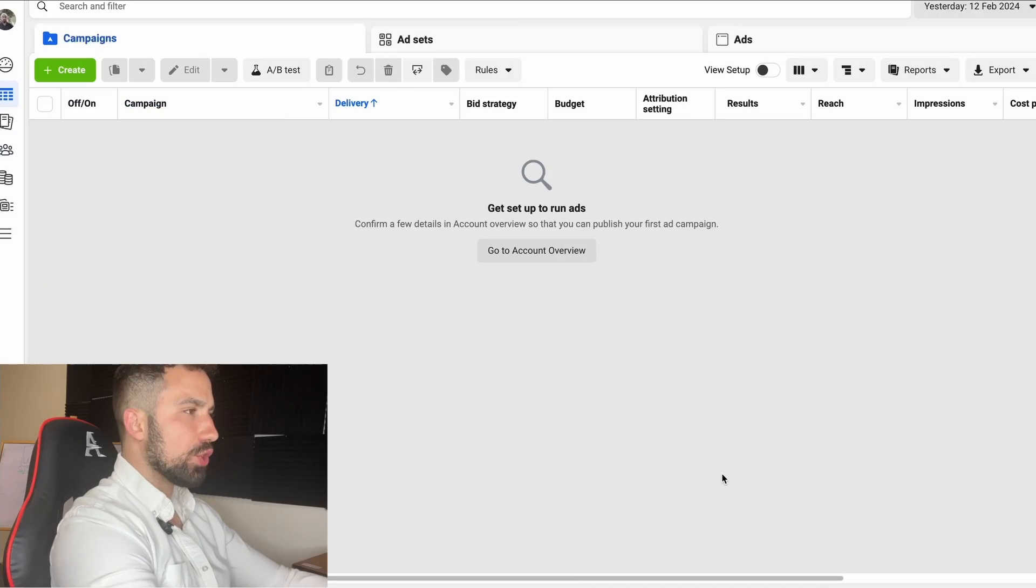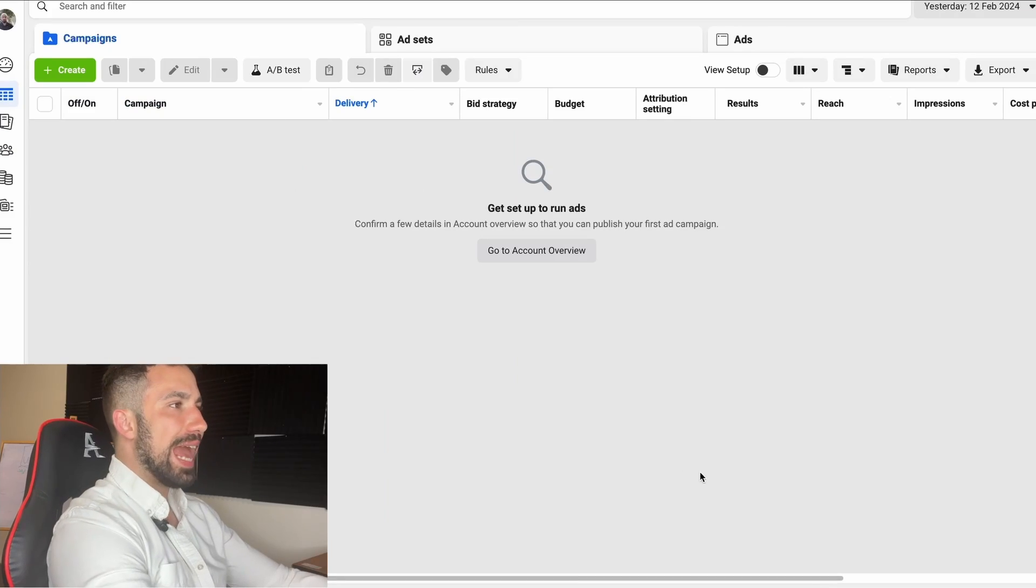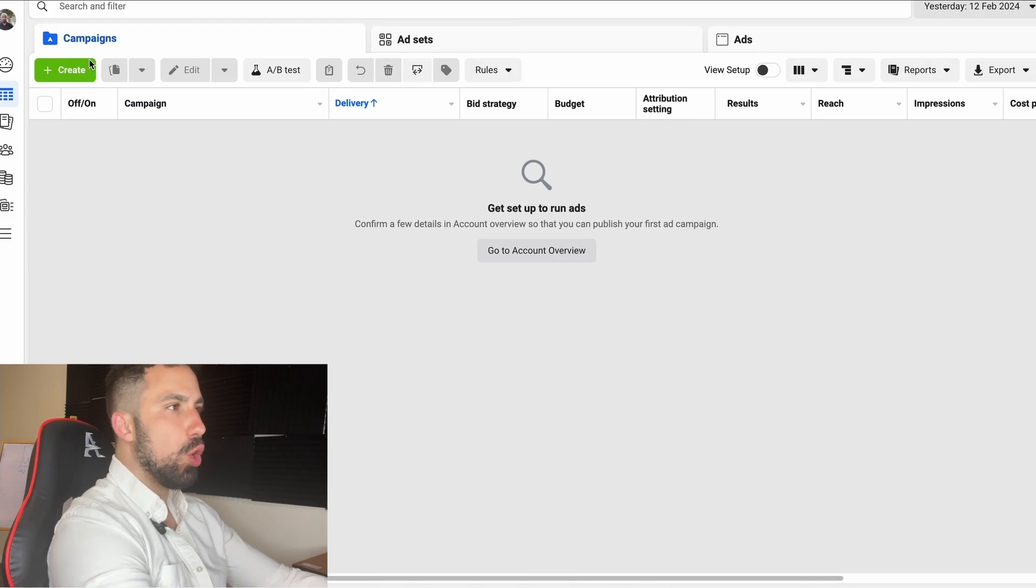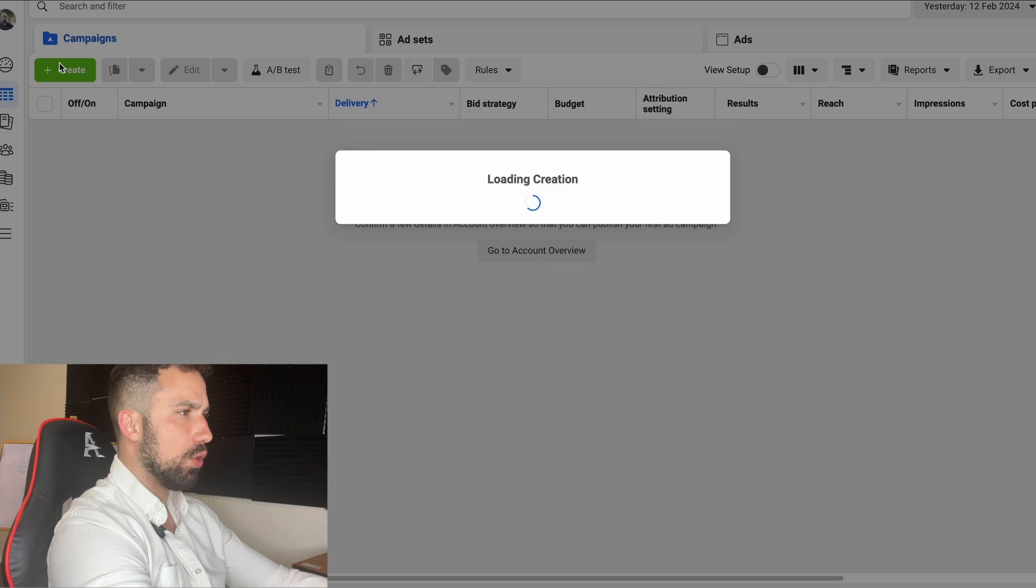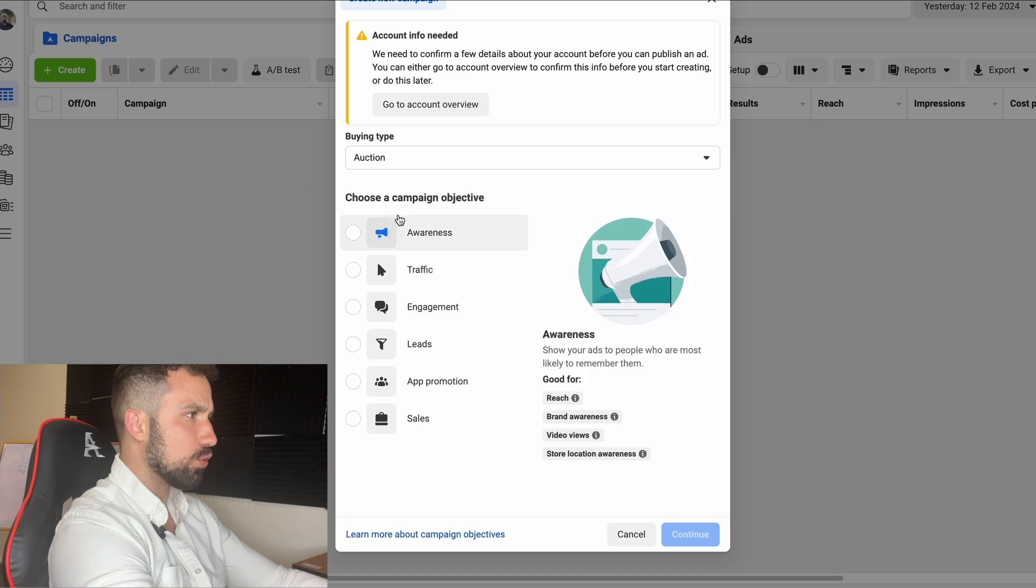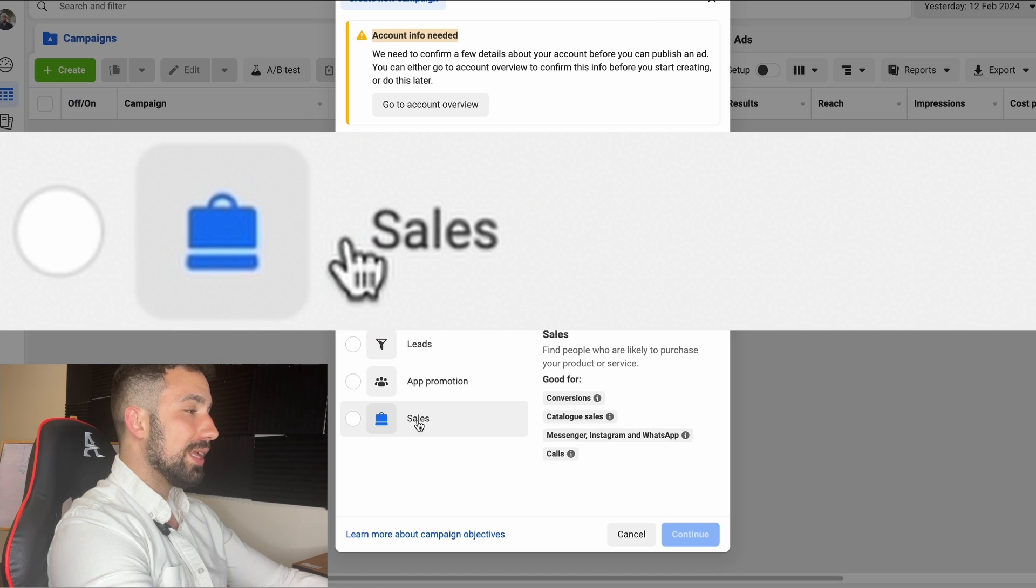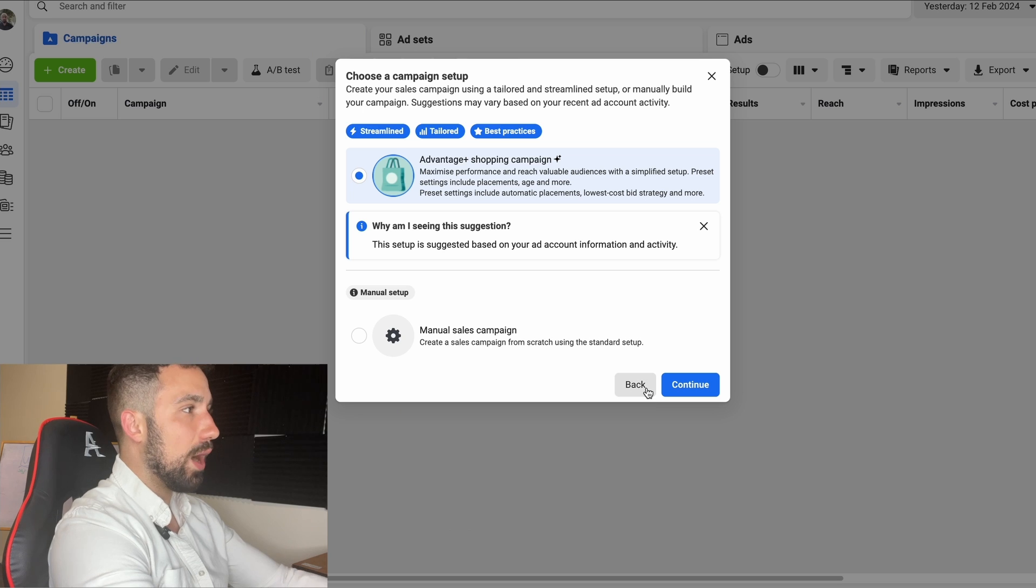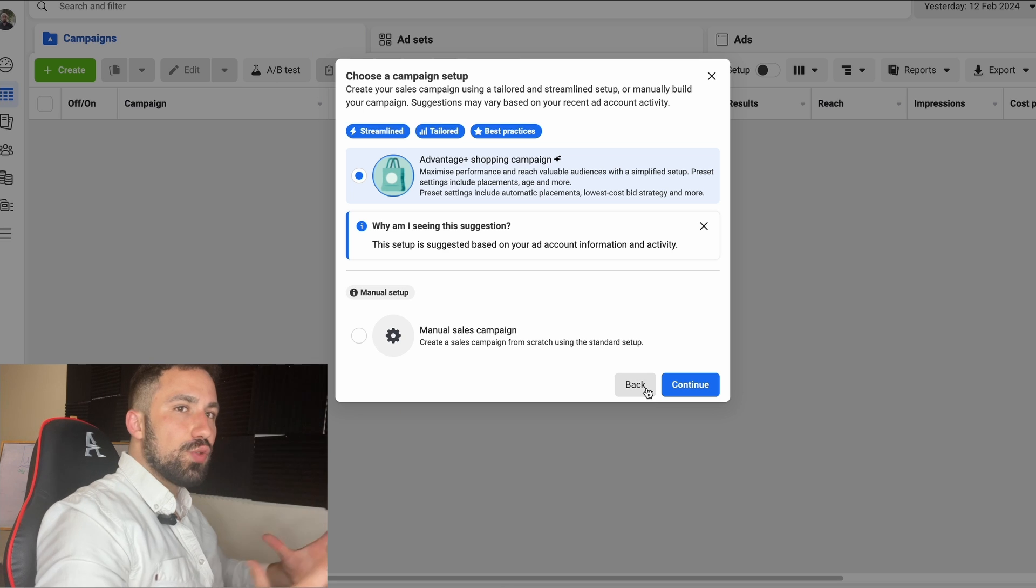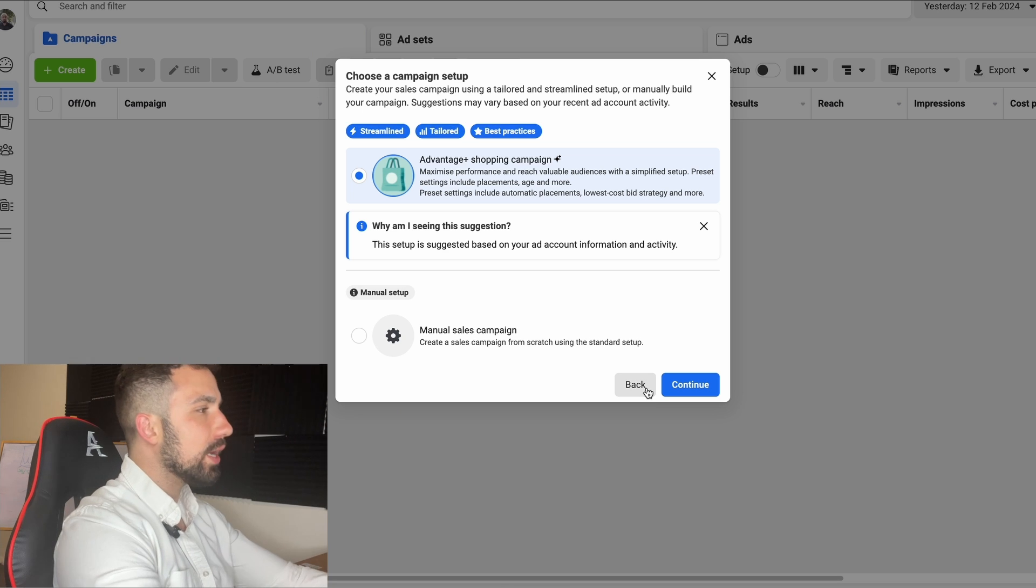Alright boys and girls, now we're in the ad account. The first thing we always do is the Create button on the top left-hand corner. We're going to click on the Sales icon and we're going to say Continue.